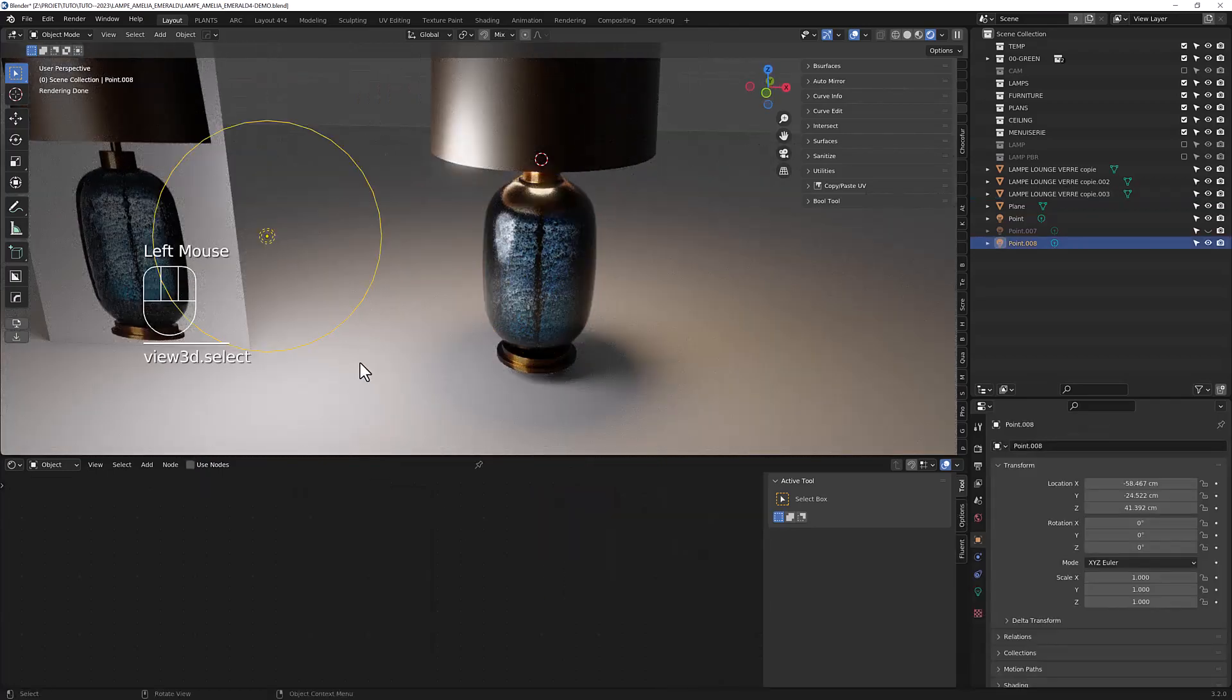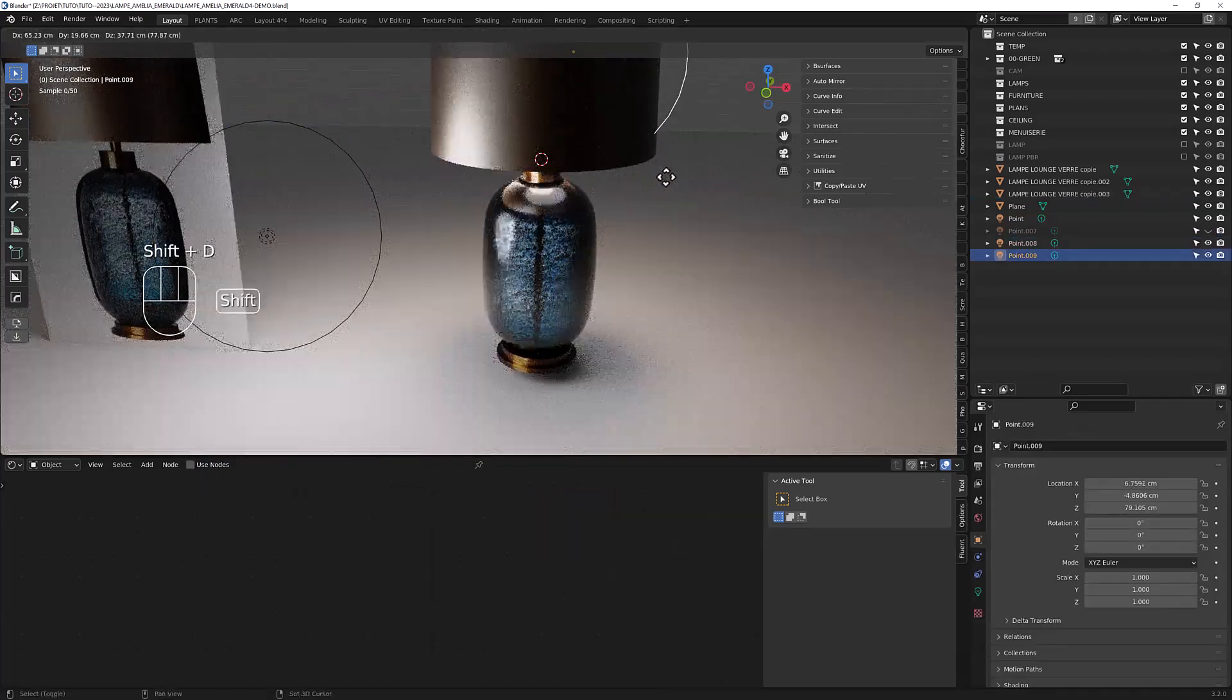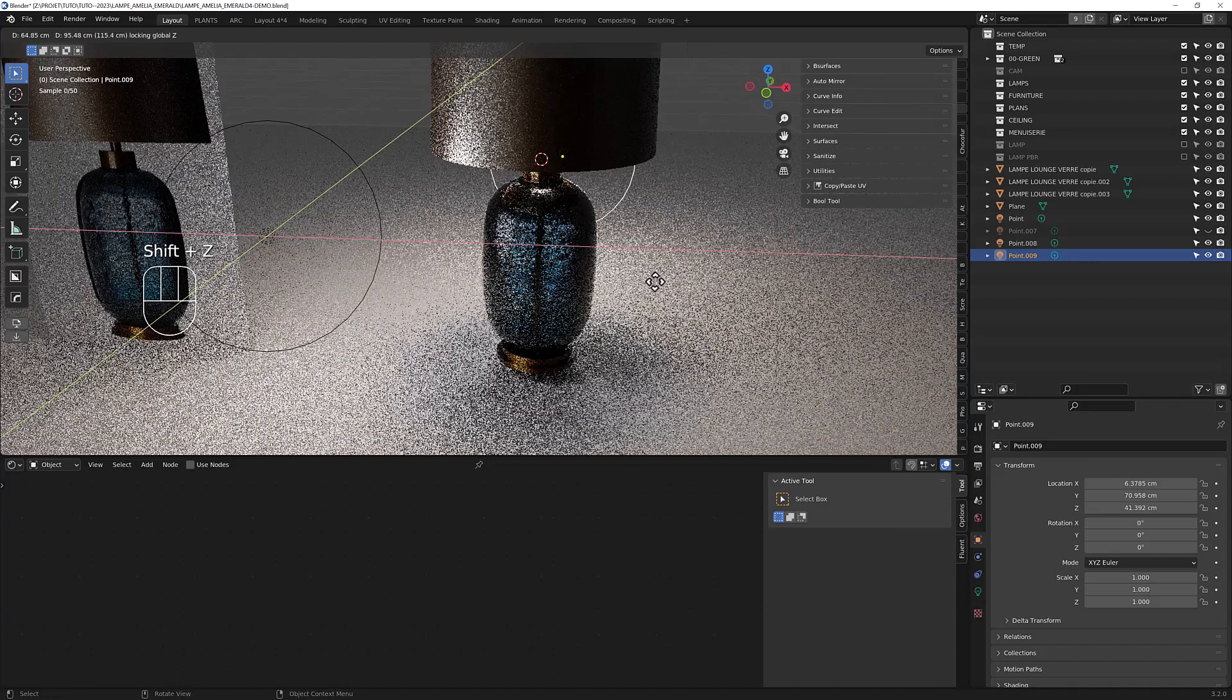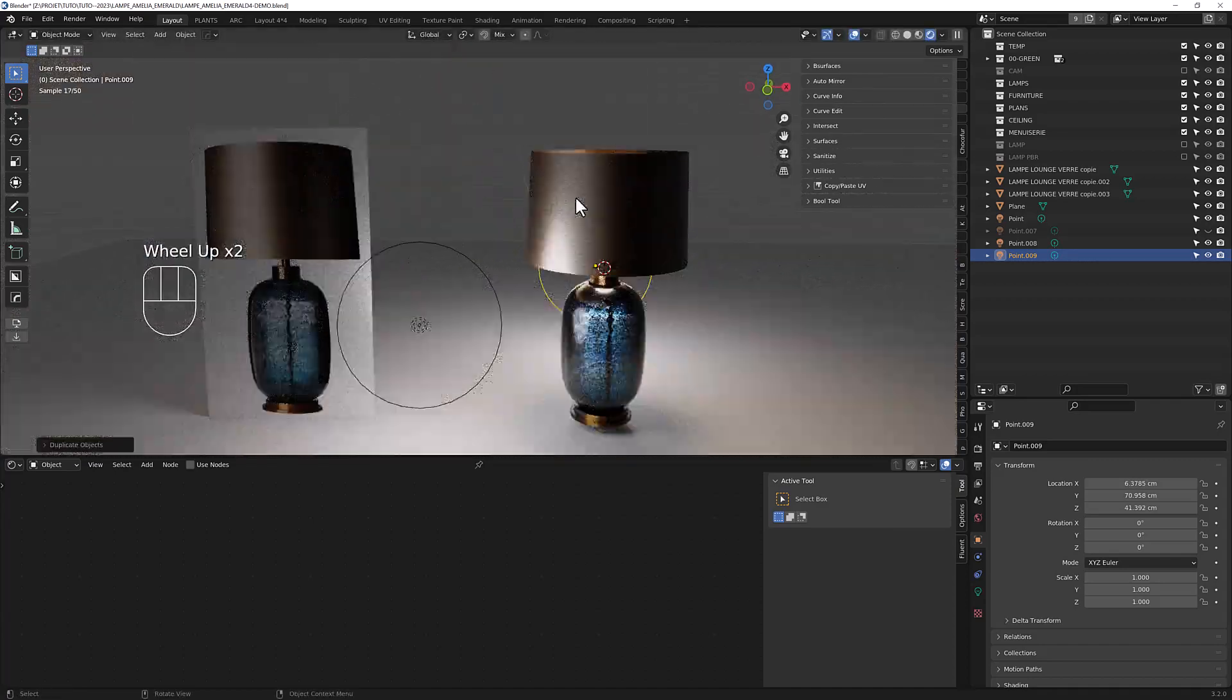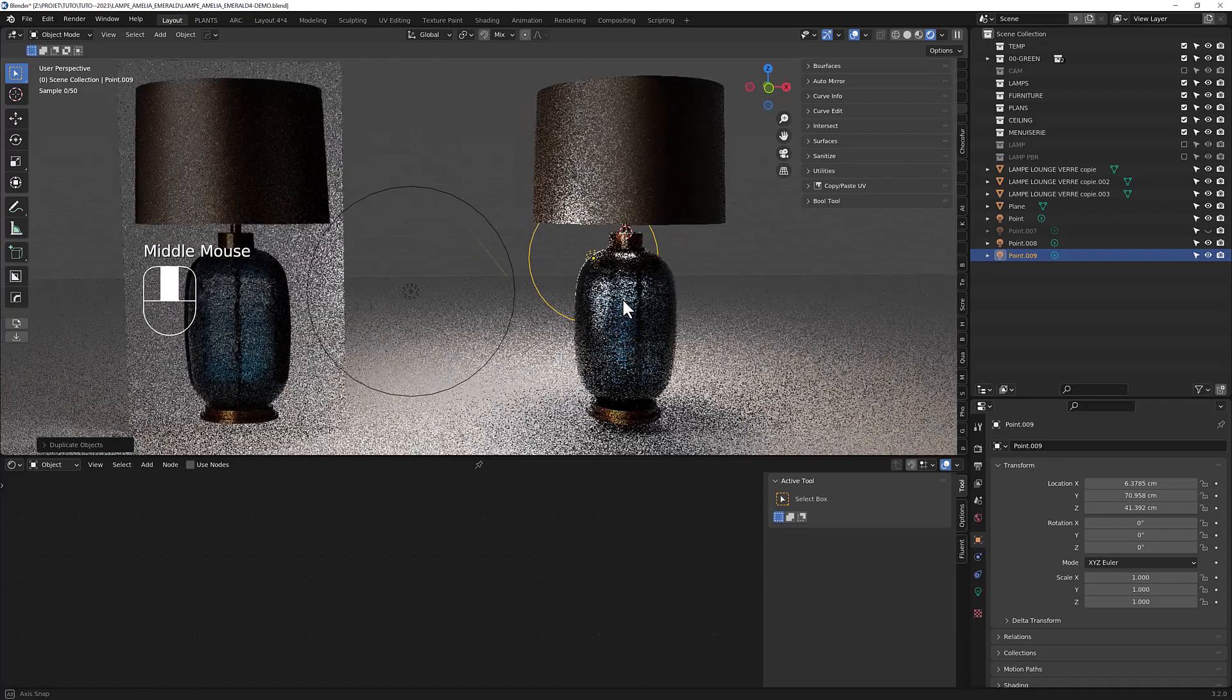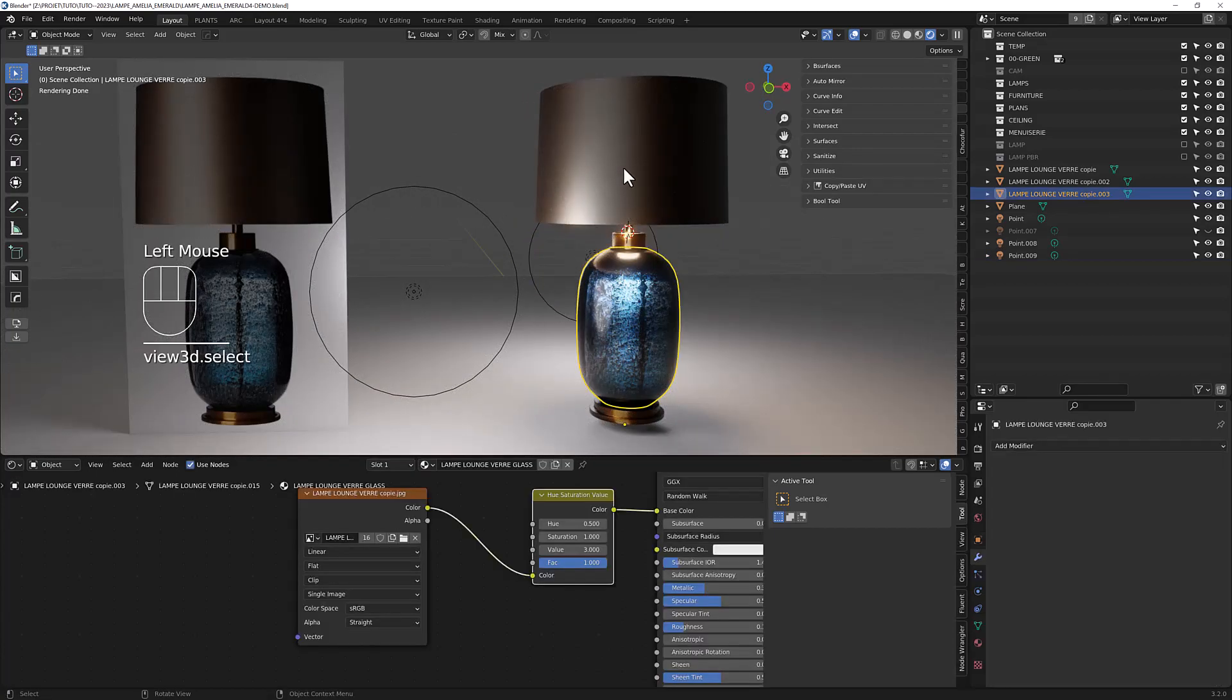If you just duplicate this lamp, you can see you have some interesting transmission. And as you can see in a few clicks, you have something very interesting.